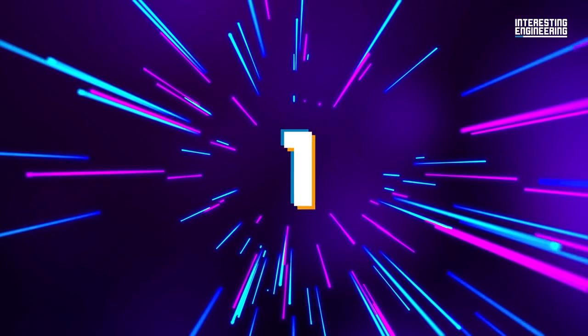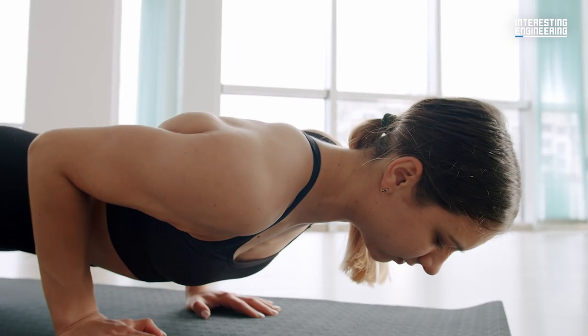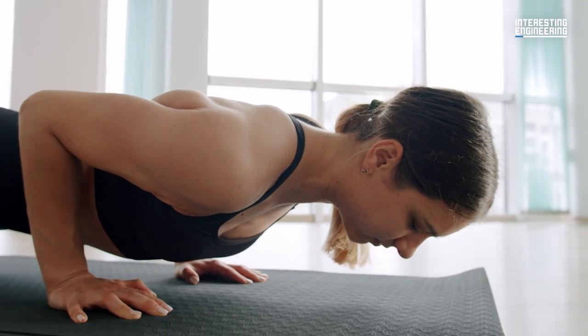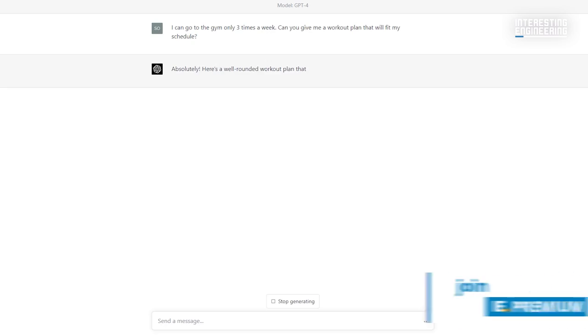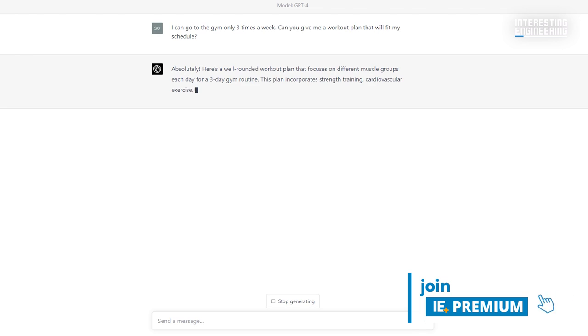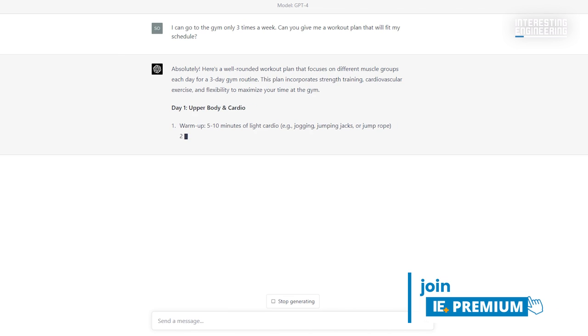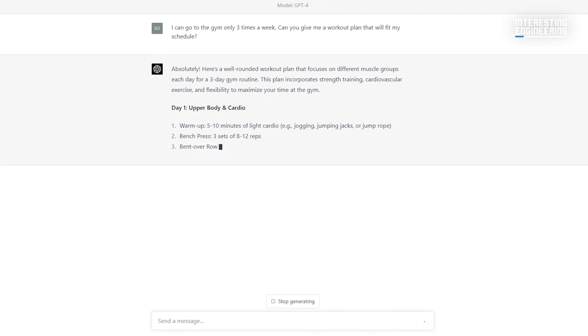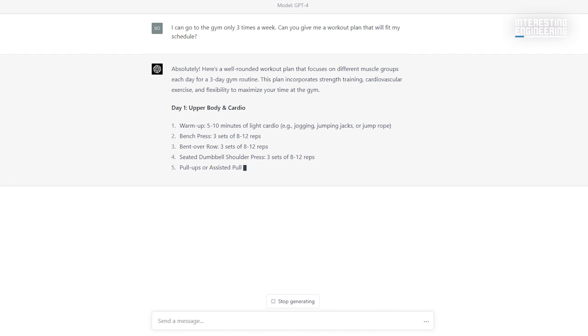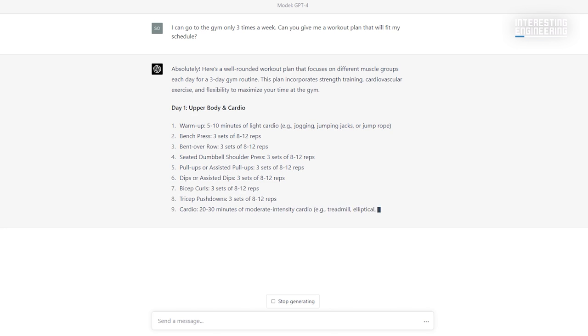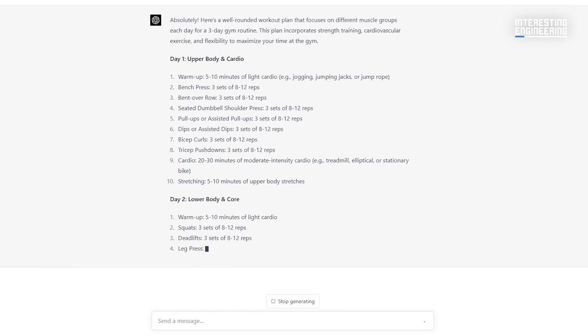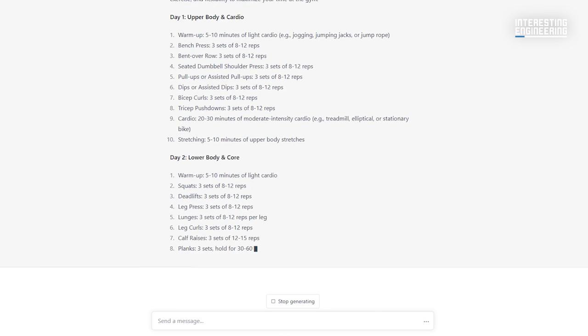1. Workout program for gym. It is enough to specify the days you can go to the gym. GPT-4 will make the perfect fitness plan for you. But of course, don't forget to get an expert's opinion anyway.